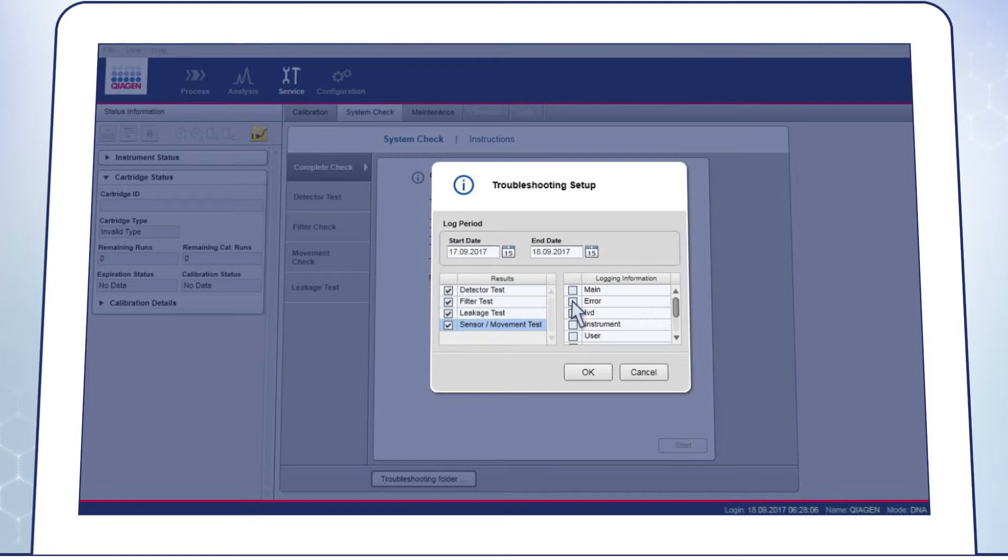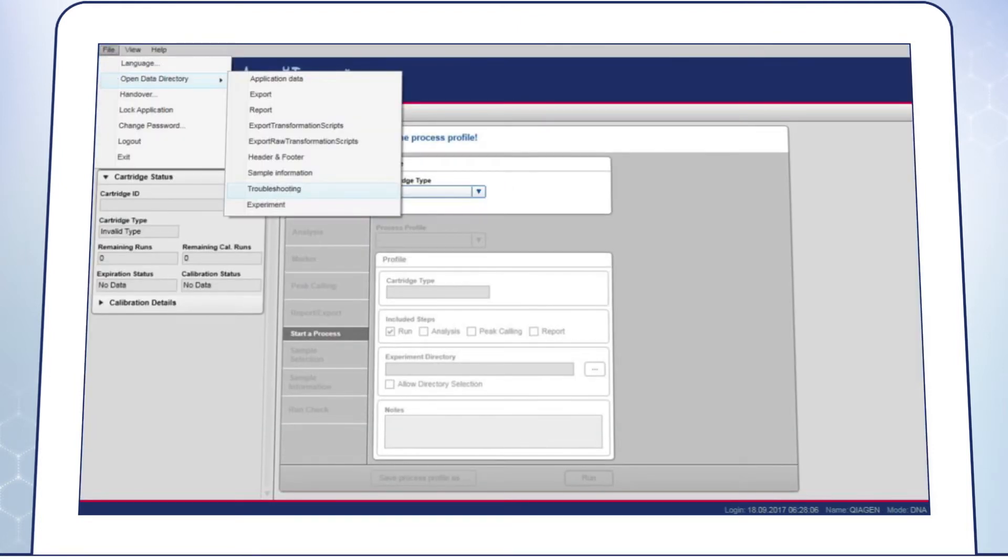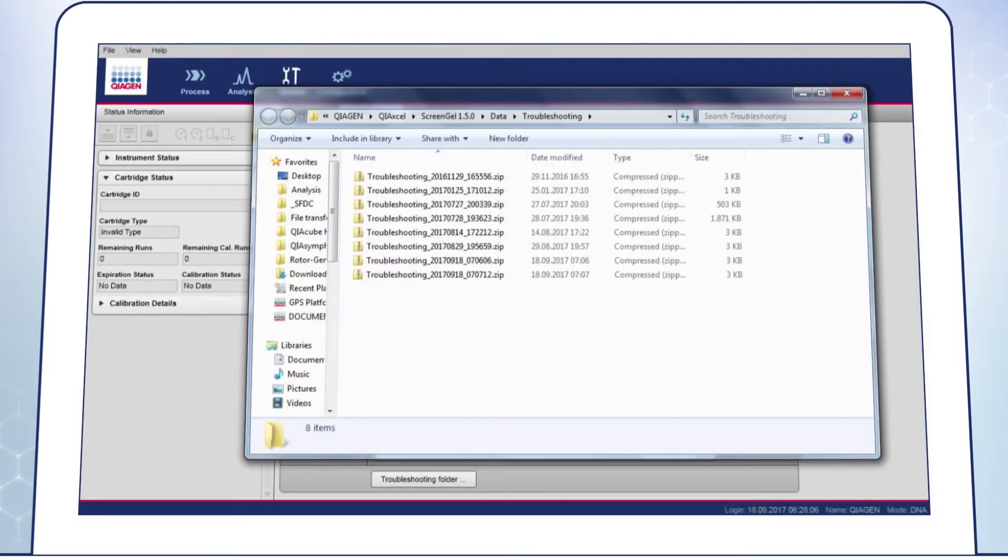On the right side, always select Main Air IVD and Instrument. Click OK, then go to File, open the Data Directory and Troubleshooting and then add the appropriate Troubleshooting zip folder to your email.